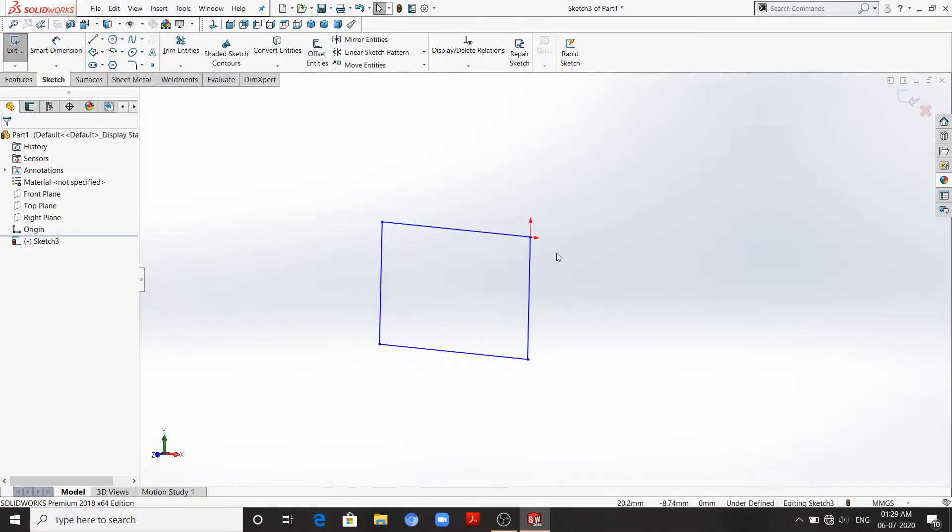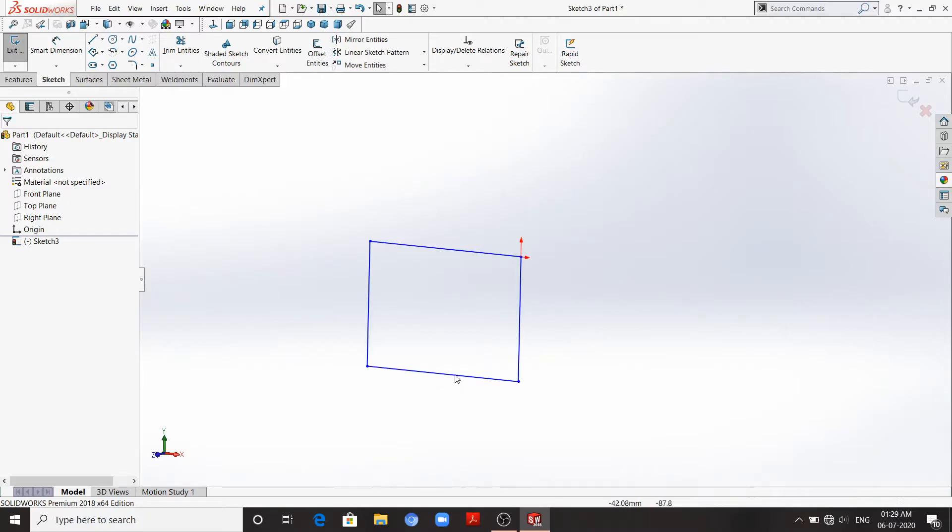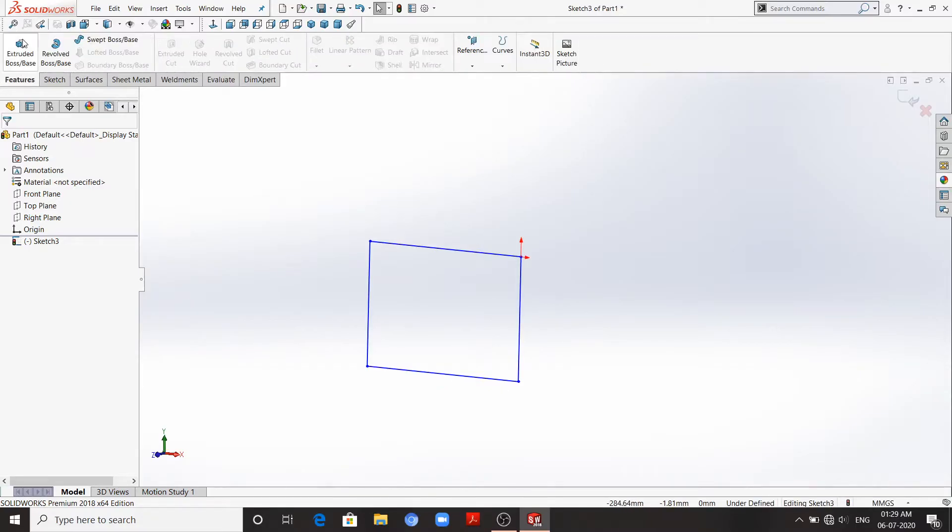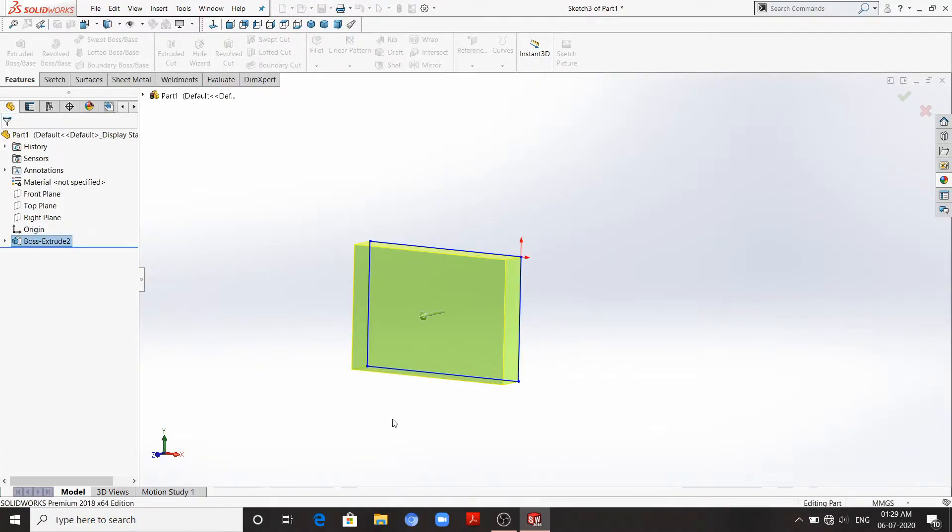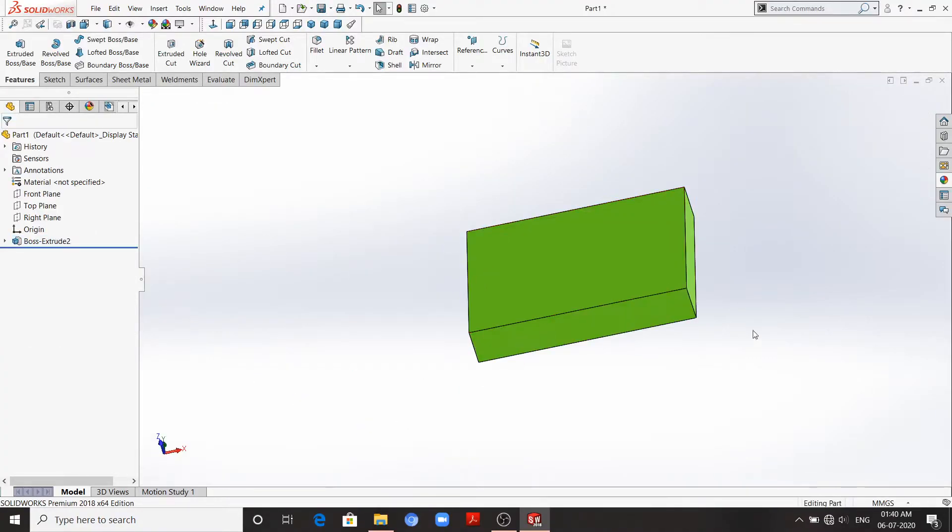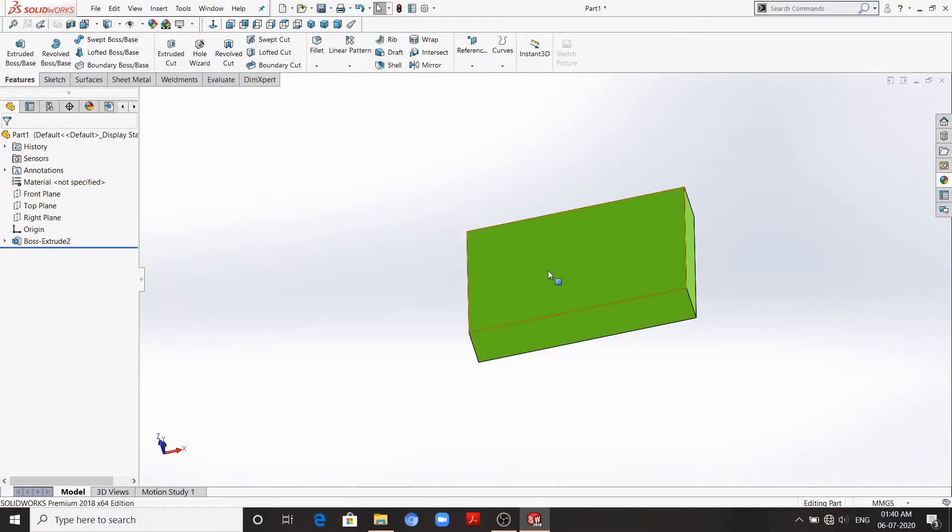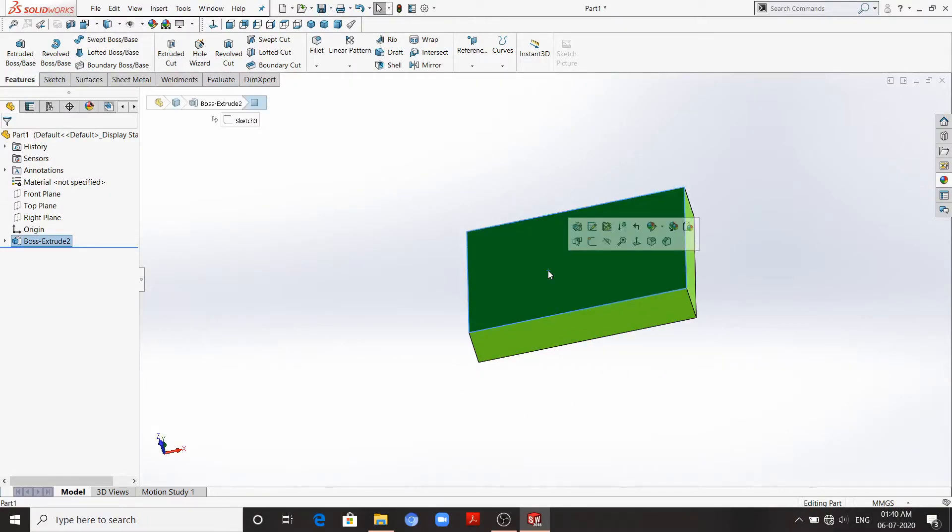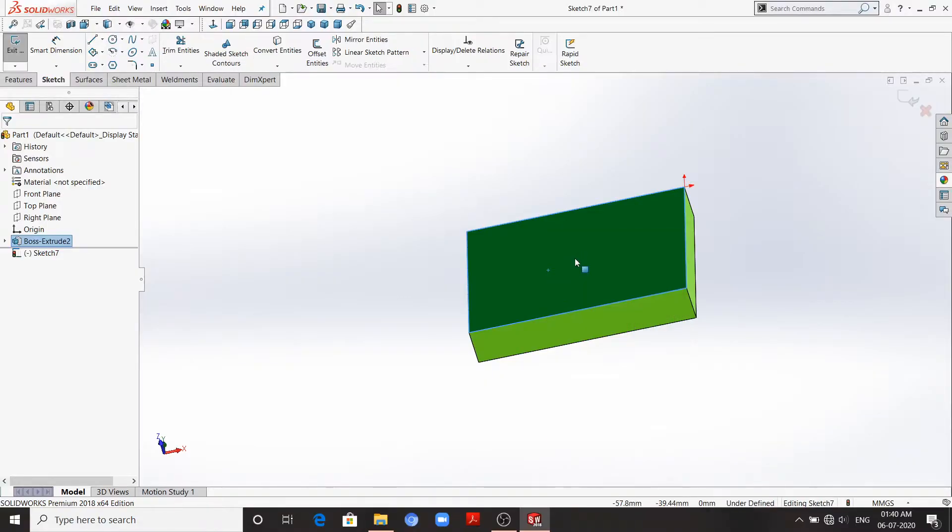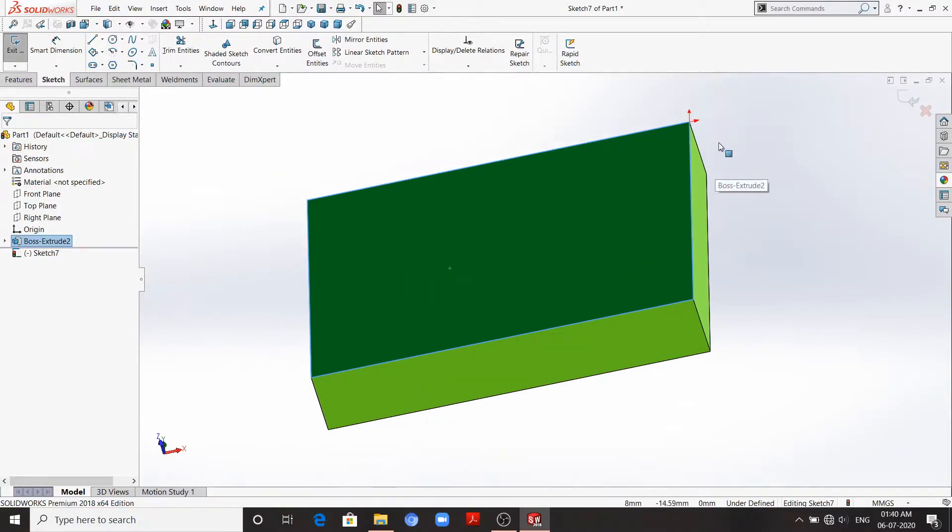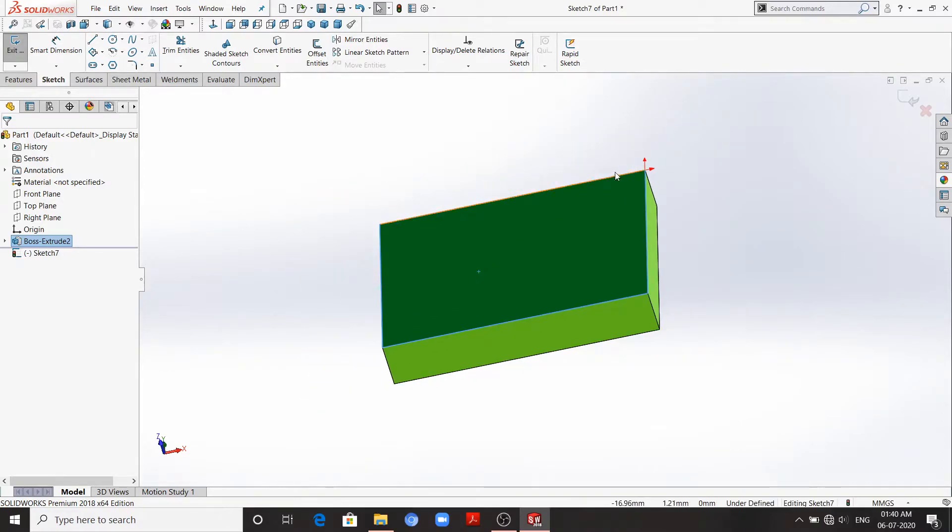You can see here the origin is on this corner as we wanted. Now let's extrude this up to some height. Suppose we have to sketch something on this plane. Then we'll go to this plane, select the plane, right-click and sketch. But the origin is here and we want to sketch something at this corner.